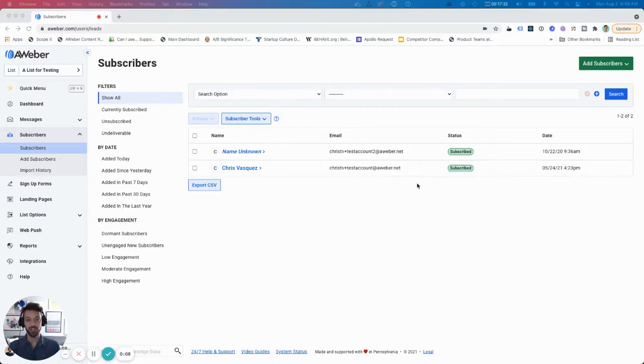Thanks for checking out this Aweber video. Don't forget to subscribe to our YouTube channel and stick around at the end for some awesome suggested content. I'm going to show you the different ways to use tags to create segments in Aweber.